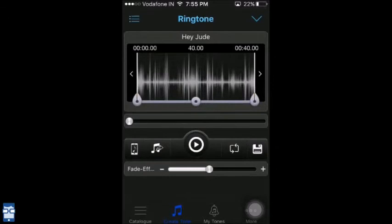This also has an option of giving a fade in and a fade out effect, and this can be adjusted using this slider below. I can increase and decrease it.